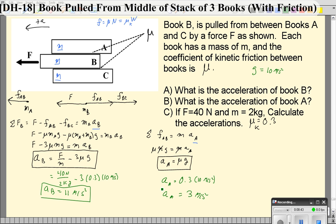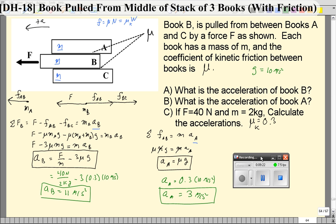So again, the interesting result is that the top block has the same acceleration regardless of how hard you pull the middle block, whereas the middle block's acceleration does depend on how hard you pull it. Also, for the middle block you need to apply at least a force equal to 3 times the kinetic friction — one friction force from block A's weight on top, and two from the combined weight of A and B on the bottom. That's where the factor of 3 comes from. I hope you find this helpful.